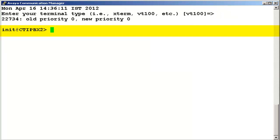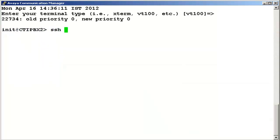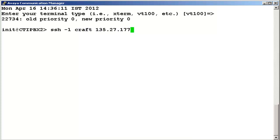We are now connected to the shell prompt of Avaya Communication Manager System. We will now type the command ssh space minus l space the user name which is craft in this case space the IP address of Avaya Application Enablement Server.